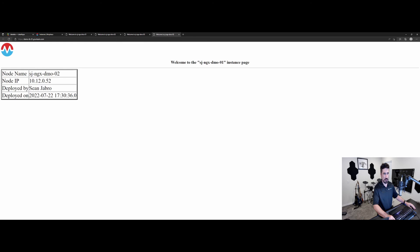And here is the load balancer. And you can see that in the load balanced one, I don't have sticky session set. So every time I click refresh, it's just sending me to a brand new server every time.